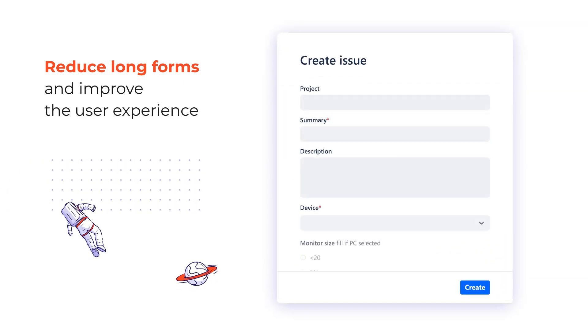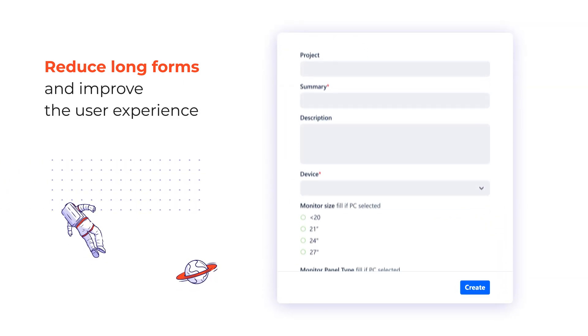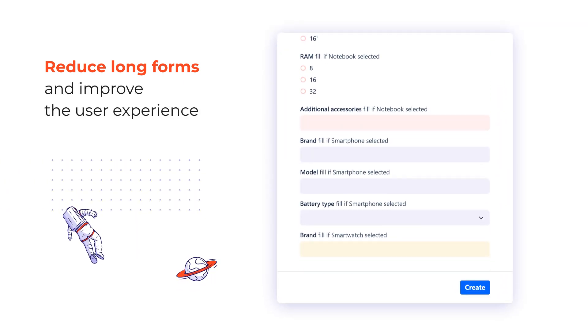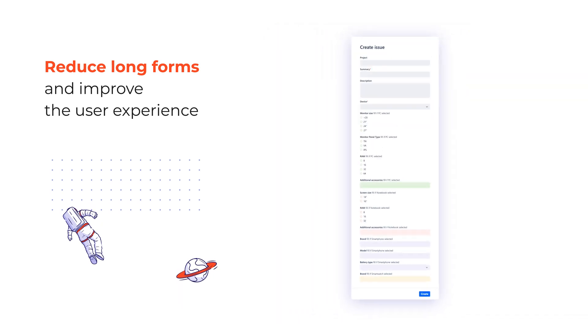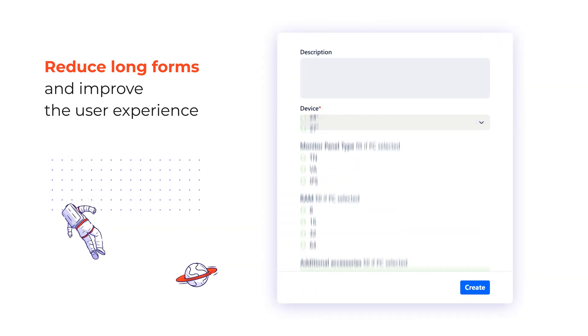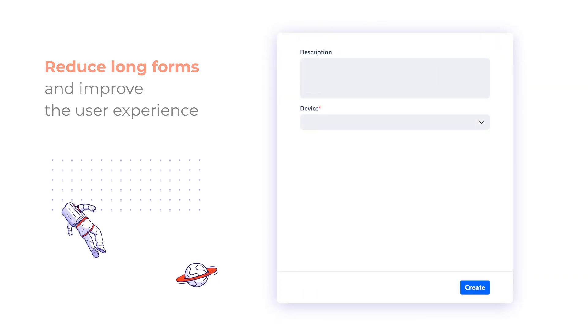Filling out long forms with numerous fields costs your employees many valuable hours. Reduce frustrating organizational work and complete your Jira issues faster.